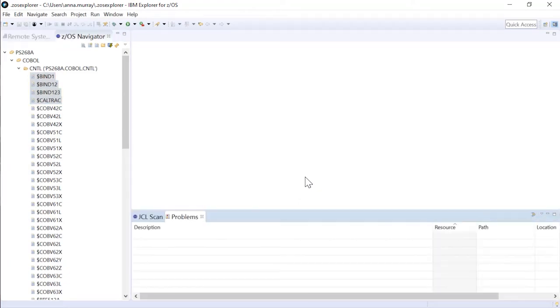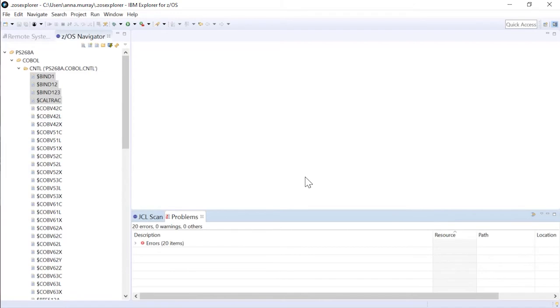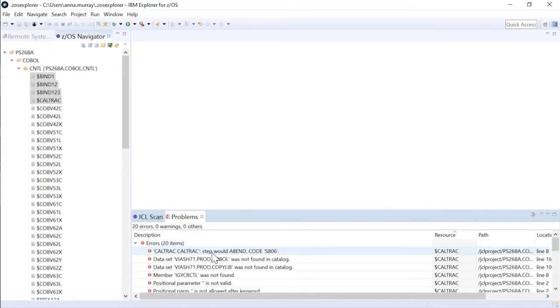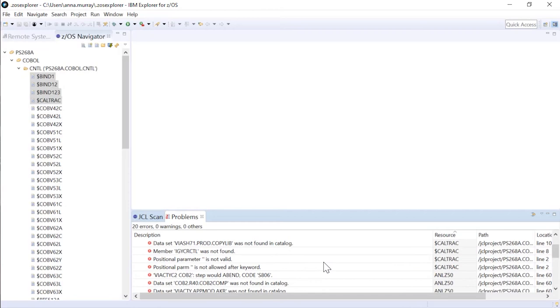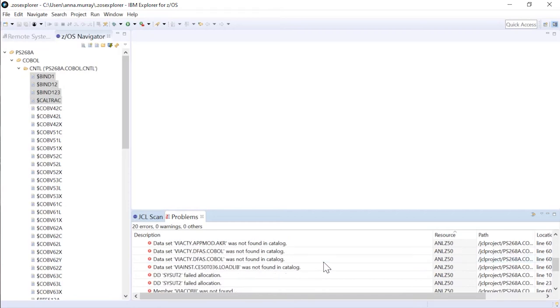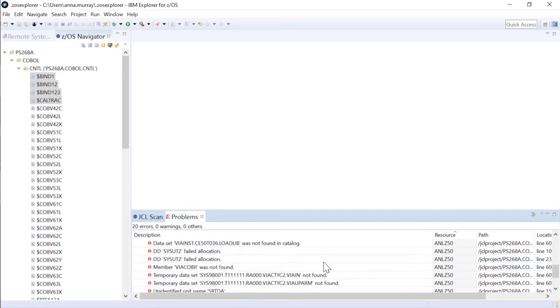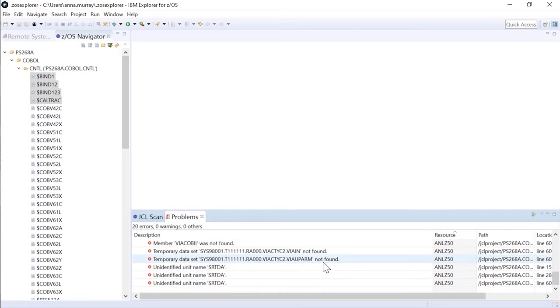This sends a RESTful API call to the mainframe, and executes the scans. I am finding that we have errors in both that CalTrack file and ANLZ50.